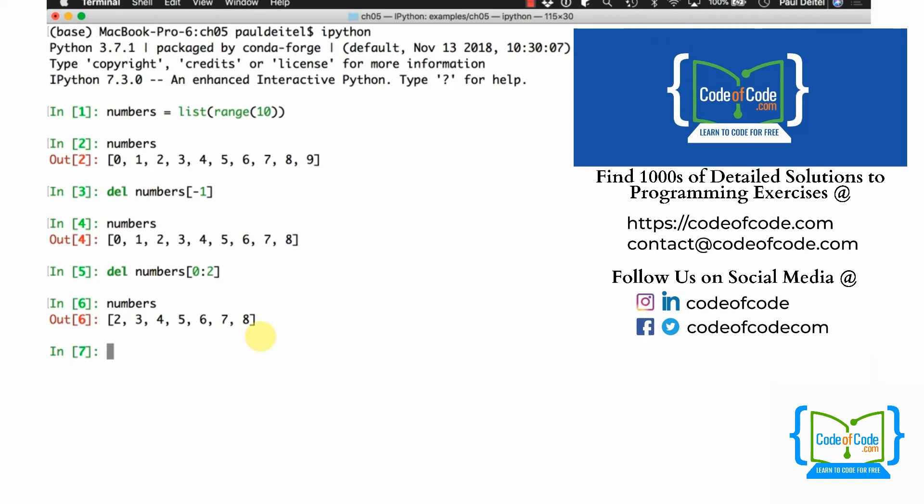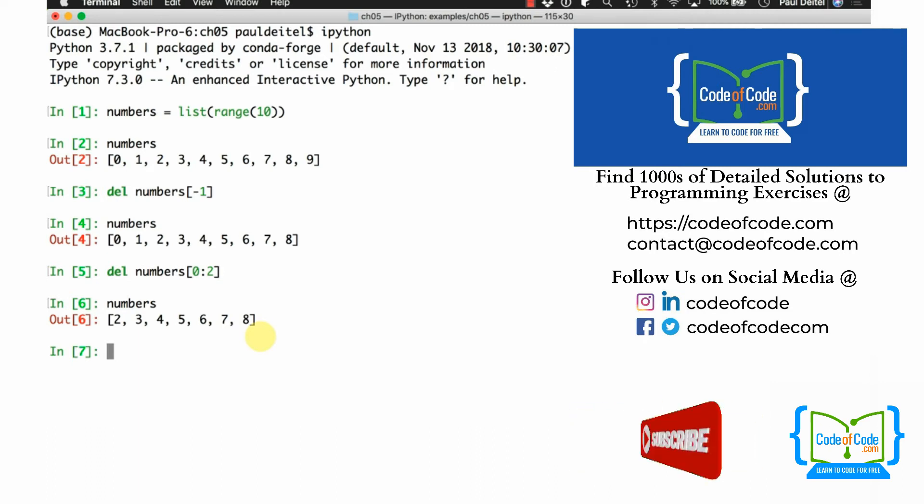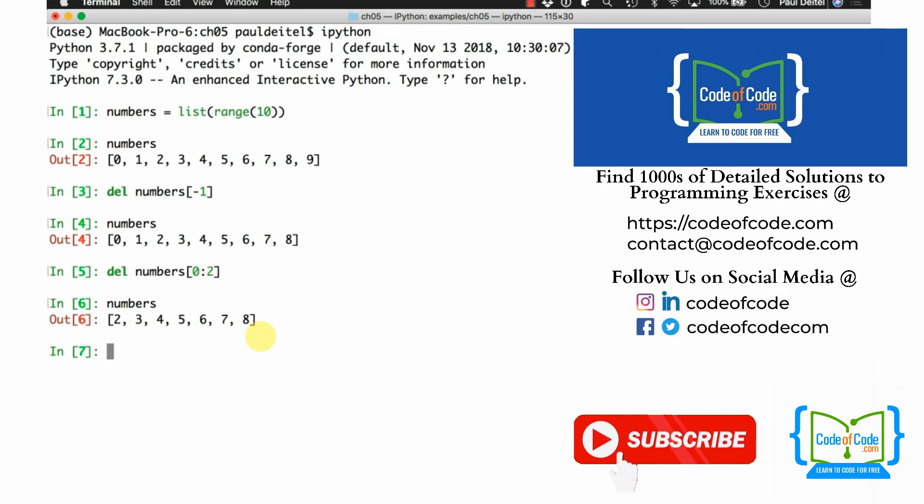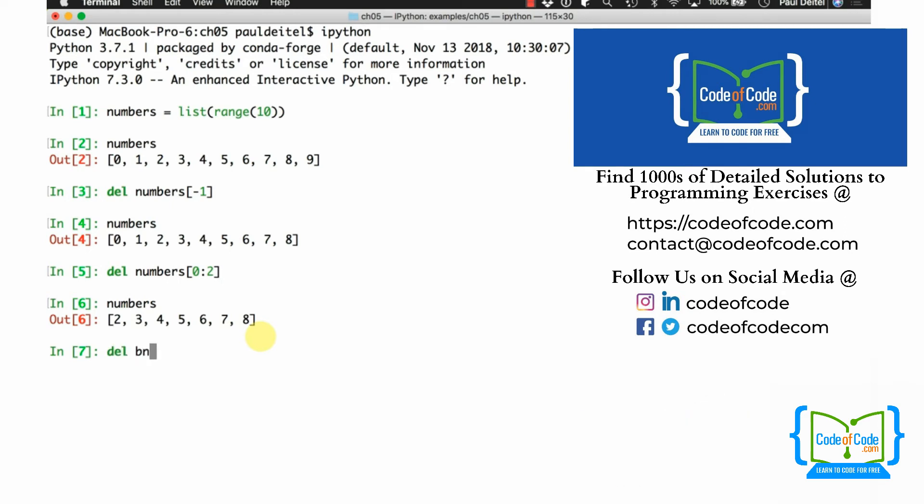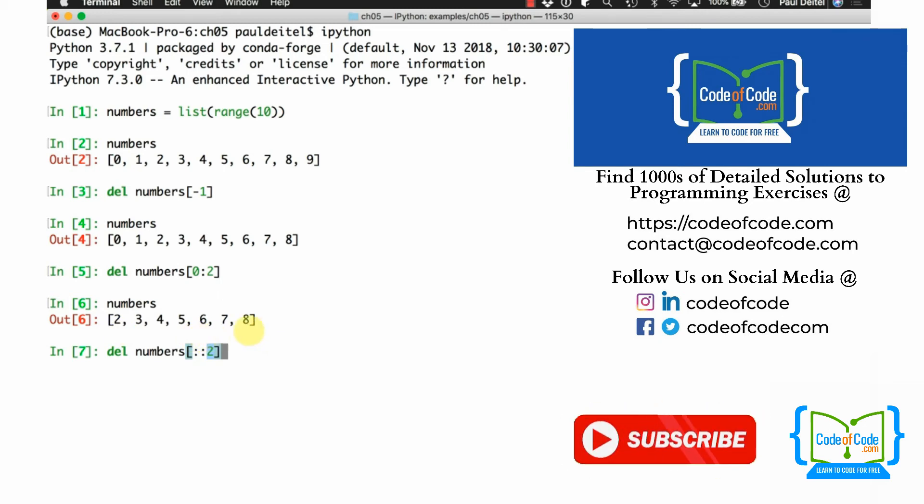Now, as you might expect, you don't have to delete consecutive elements in a slice because any valid slice can be used. So if I now say, let's delete from numbers every other remaining element, that's going to start from index 0, which will be inferred as the first index, go all the way through the list, so the length of the list will be inferred as the second index, and every other element will be removed. So we'll delete the 2, 4, 6, and 8 from the remaining list.